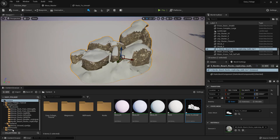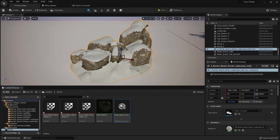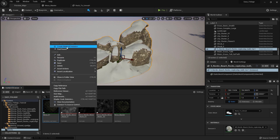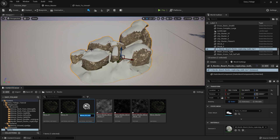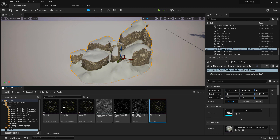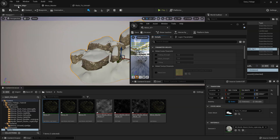All you need to do is right-click, create material instance: 'moss_01'. Create material instance: 'moss_02'. Create material instance: 'moss_03'.